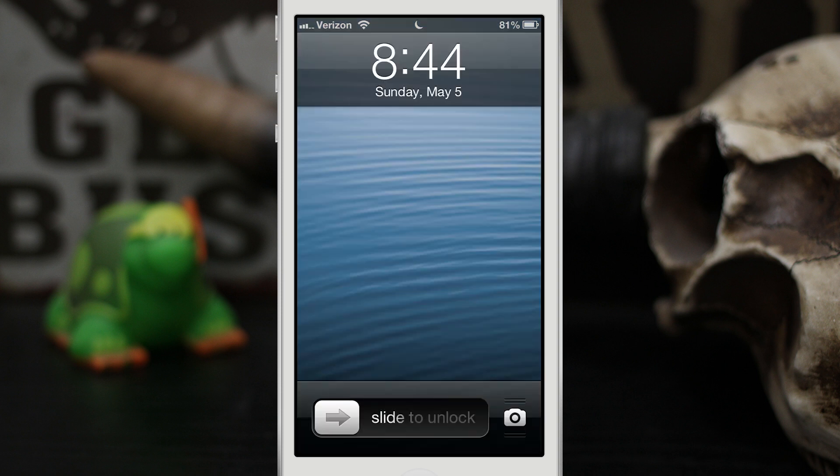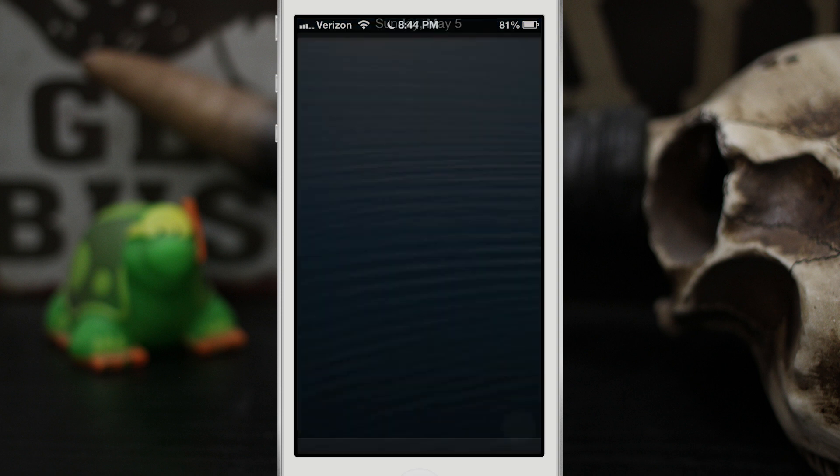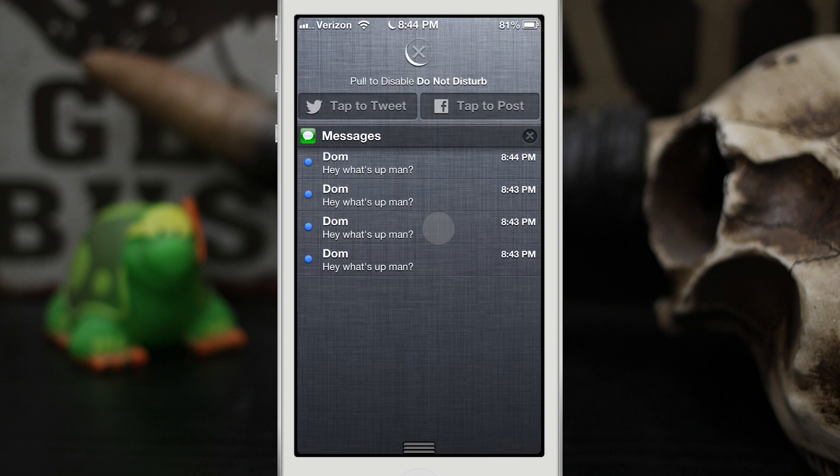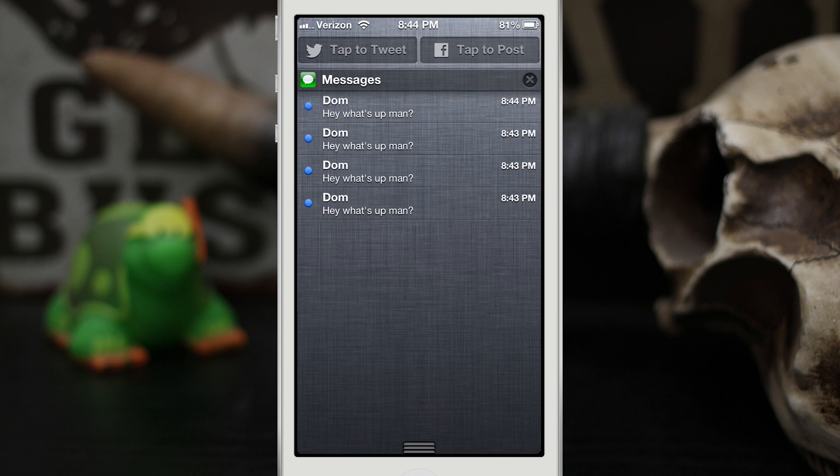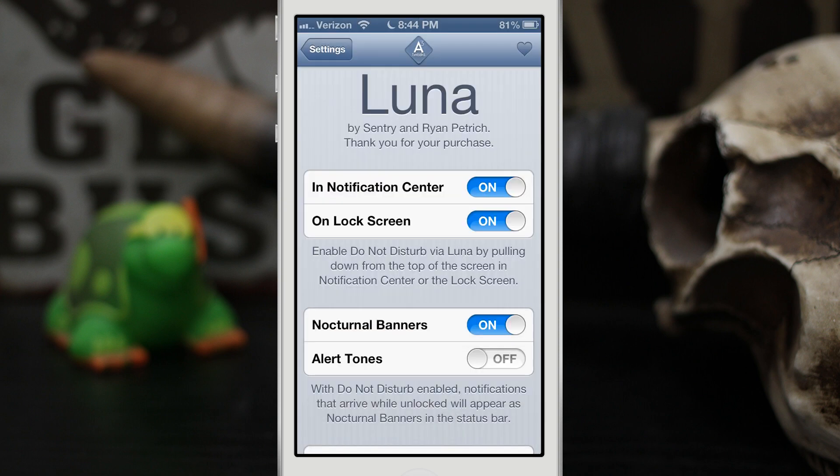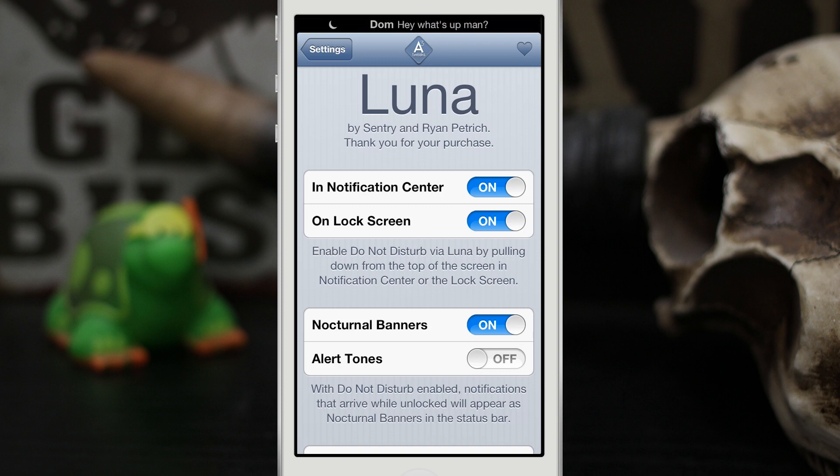Like I said, you get this quick access to Do Not Disturb from the lock screen. You also do have the same thing in the notification center here. You can enable it or disable it, and then you have these sleek nocturnal banners that appear on your status bar.